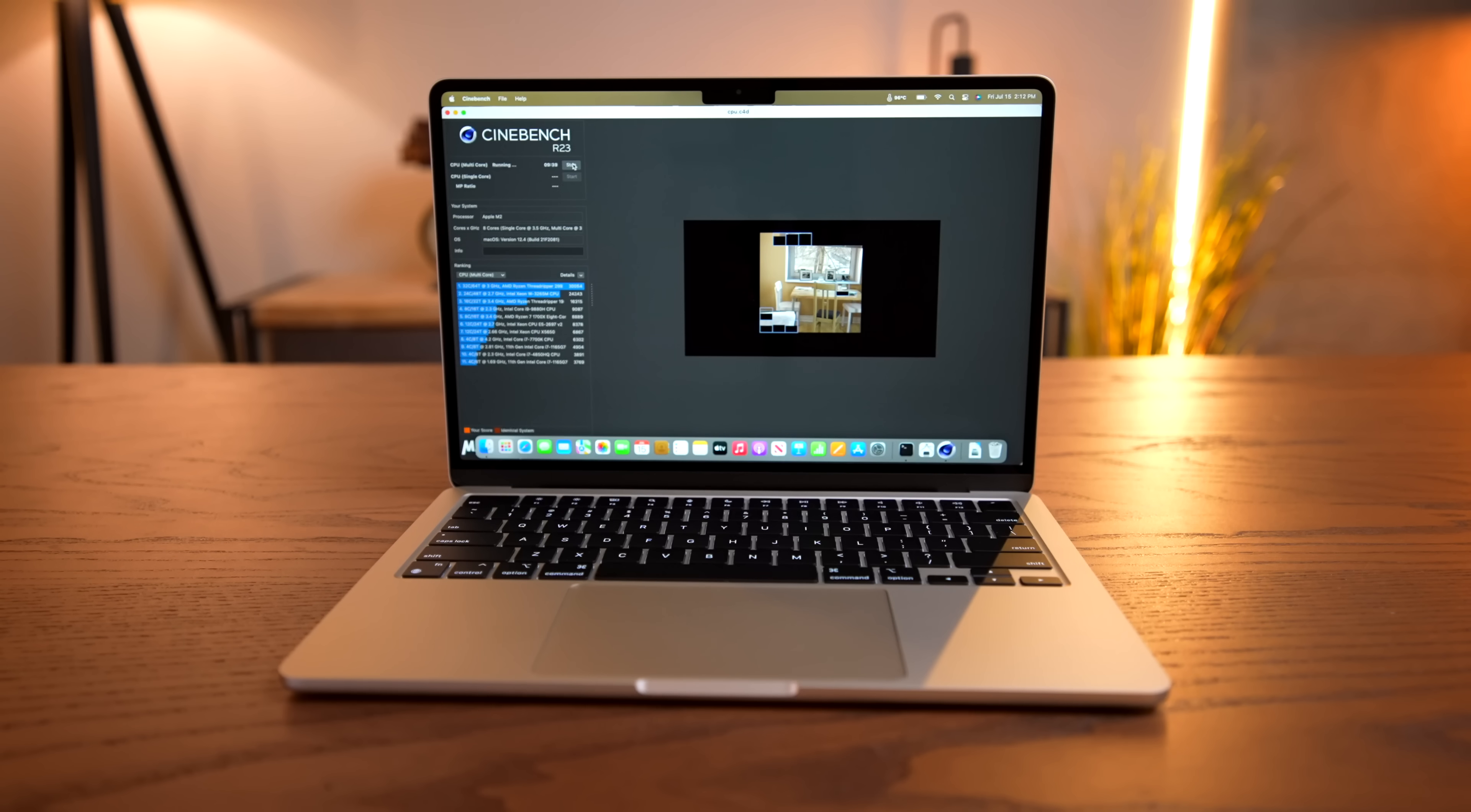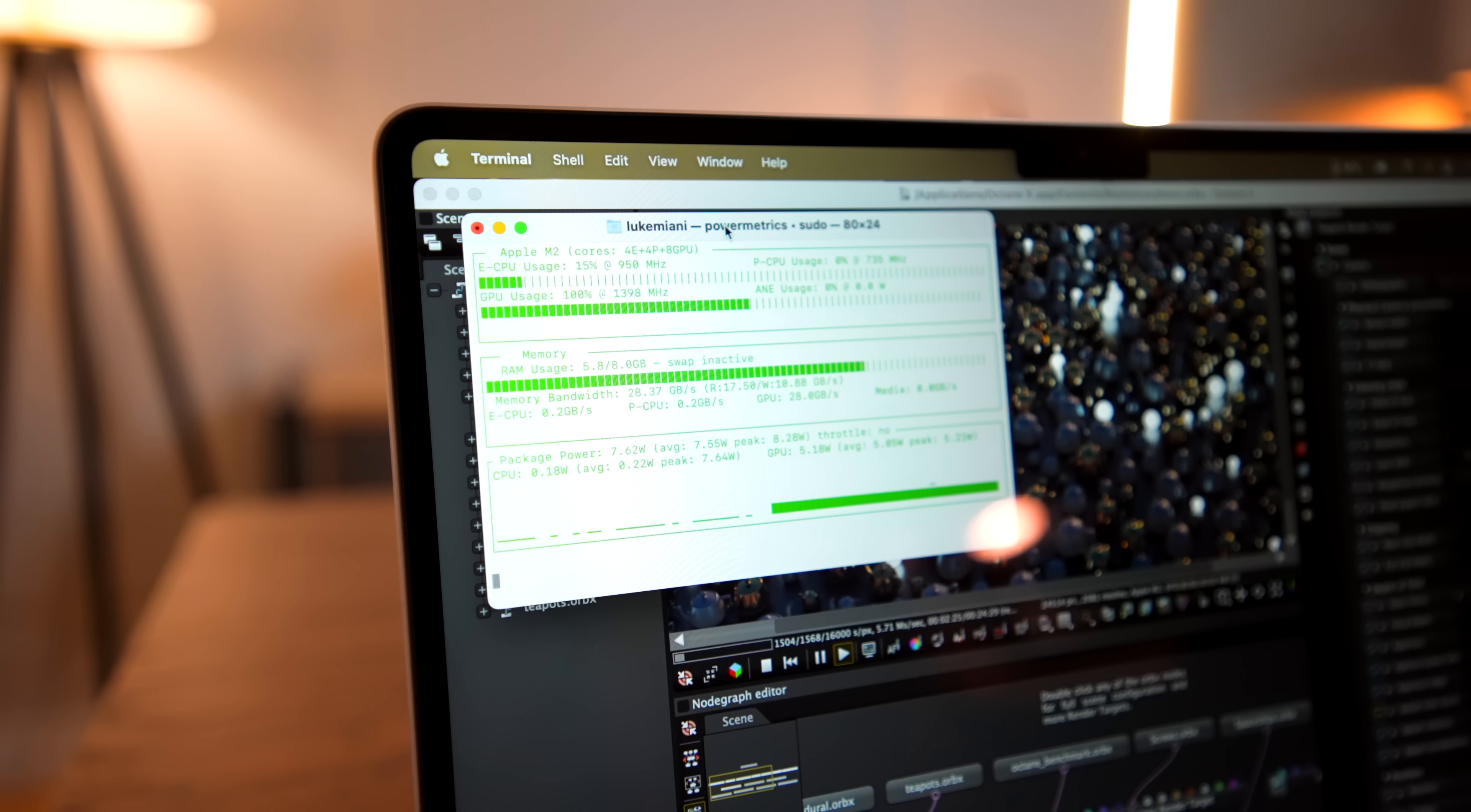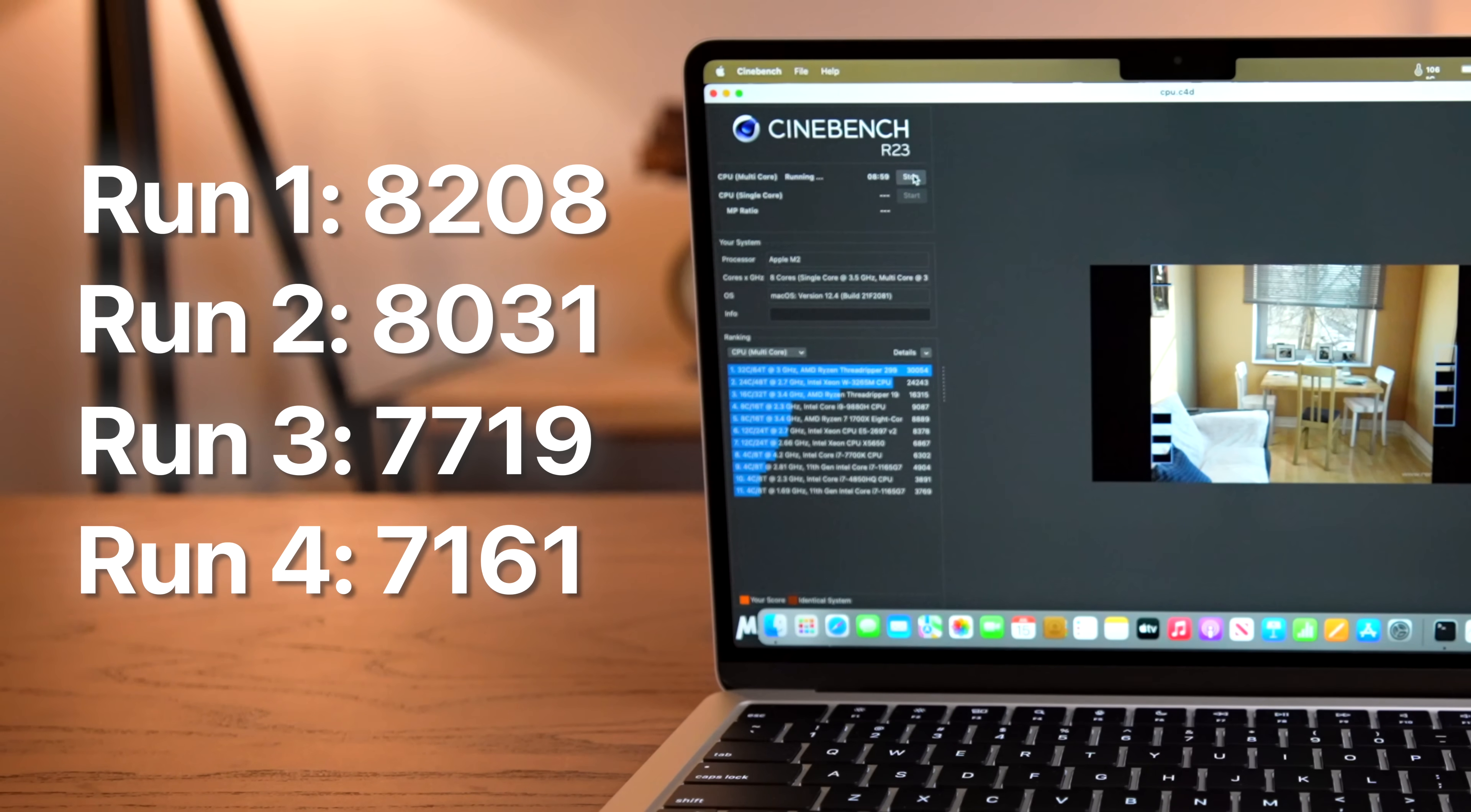So to find out how it does, I ran Cinebench a lot of times. Remember, on the first run, we scored 8,208. Well, on the second run, that score dropped to 8,031. That's a 2.2% drop. And then during the third run, CPU clock speeds are now down to 2.9 gigahertz instead of 3.2. And the heatsink is still totally saturated. So we saw a score of 7,719. That's a drop of 4% from run two and 6% of baseline. But then I ran Cinebench one more time. And this time was the worst. We saw the score drop to 7,161. That's a whopping 13% performance loss compared to the first baseline test.